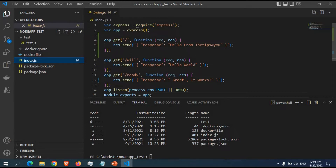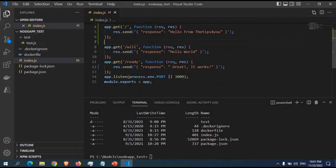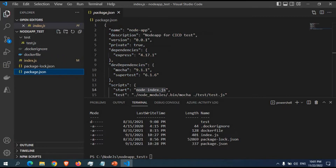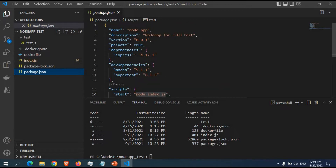Looking at the app, in index.js we are using Express. We create an Express app with a few routes: the home route returns 'hello from tips for you', the slash will route returns 'hello world', and slash ready returns 'great it works'. It's running on port 3000. In the package.json we define what runs on start, and the dependencies include Express. Don't worry about test.js as it's not necessary.